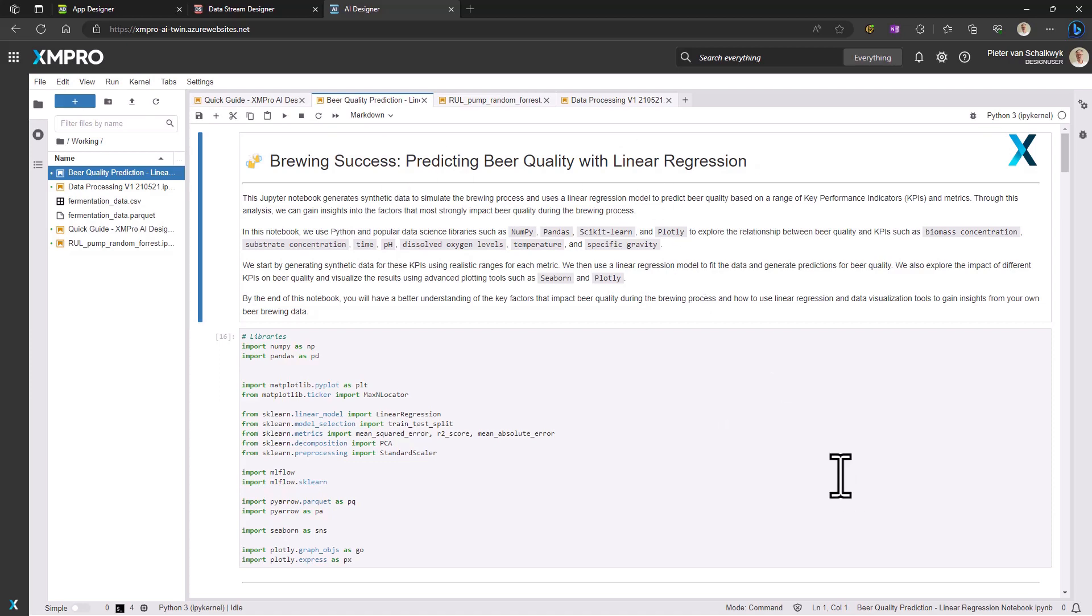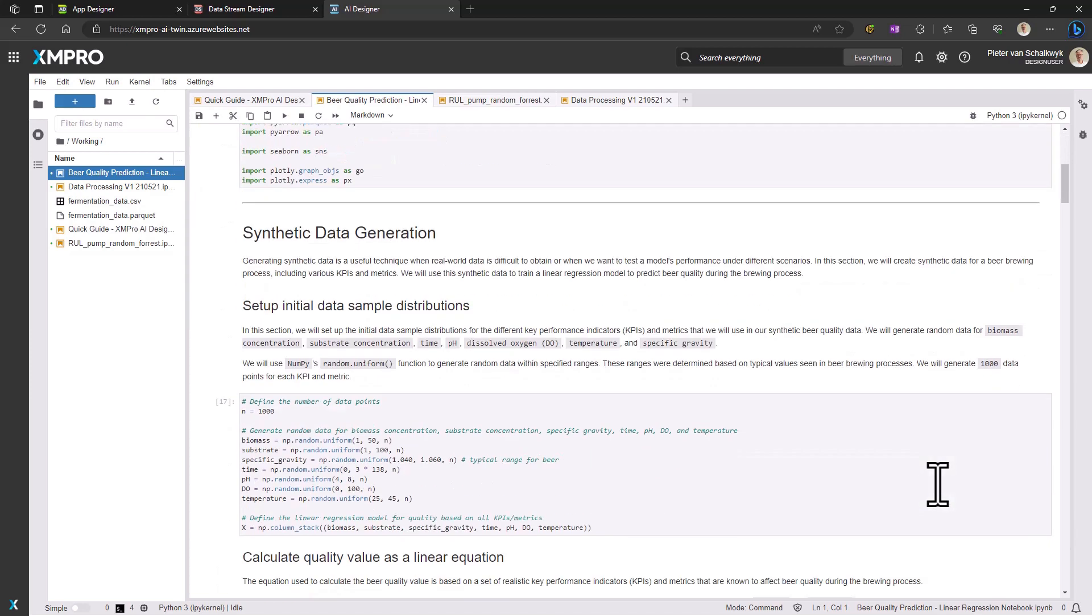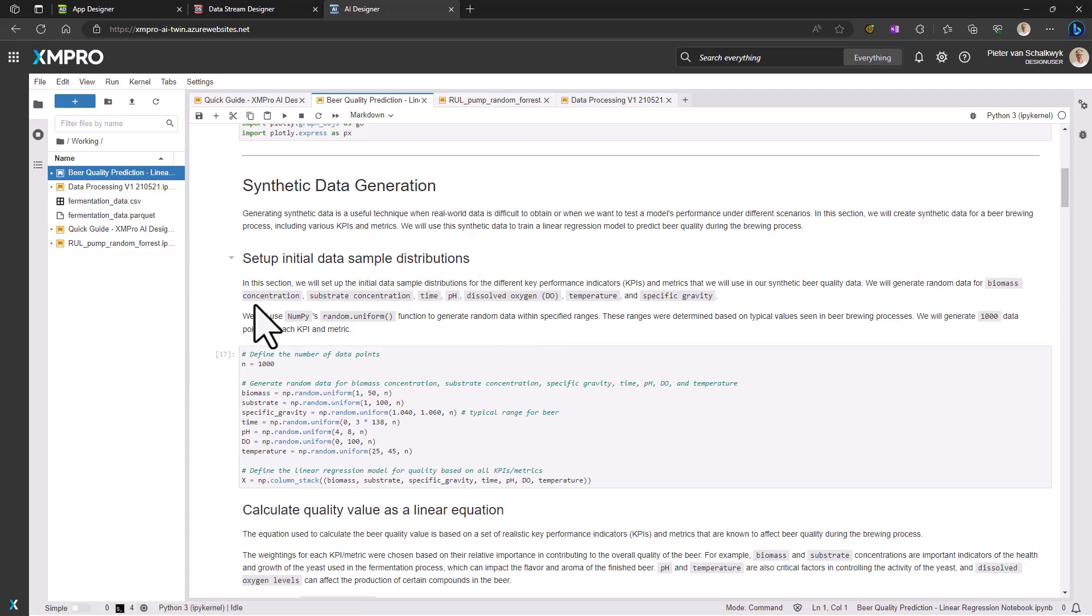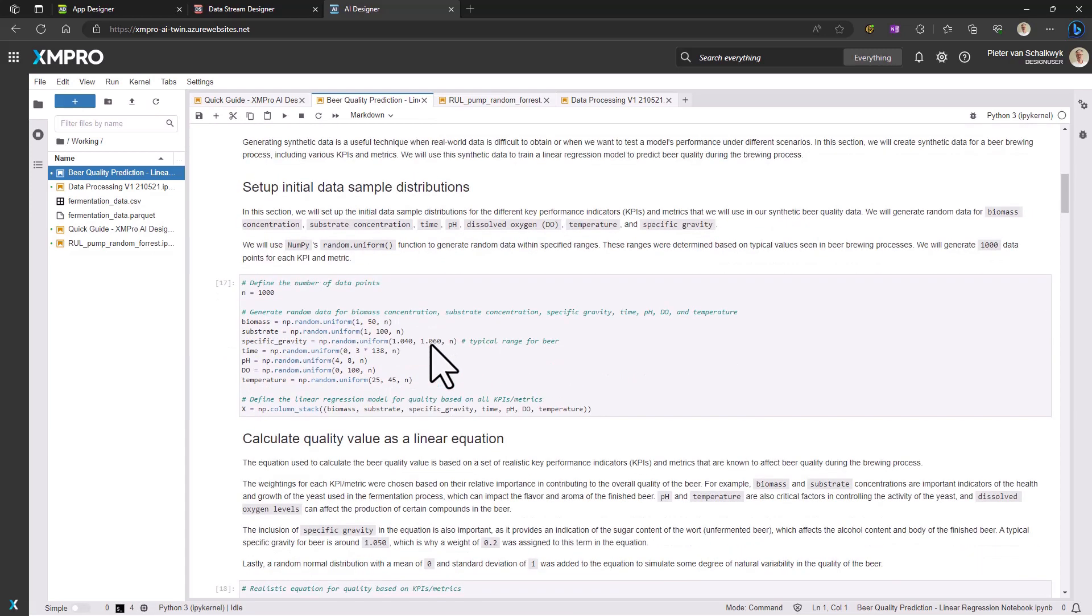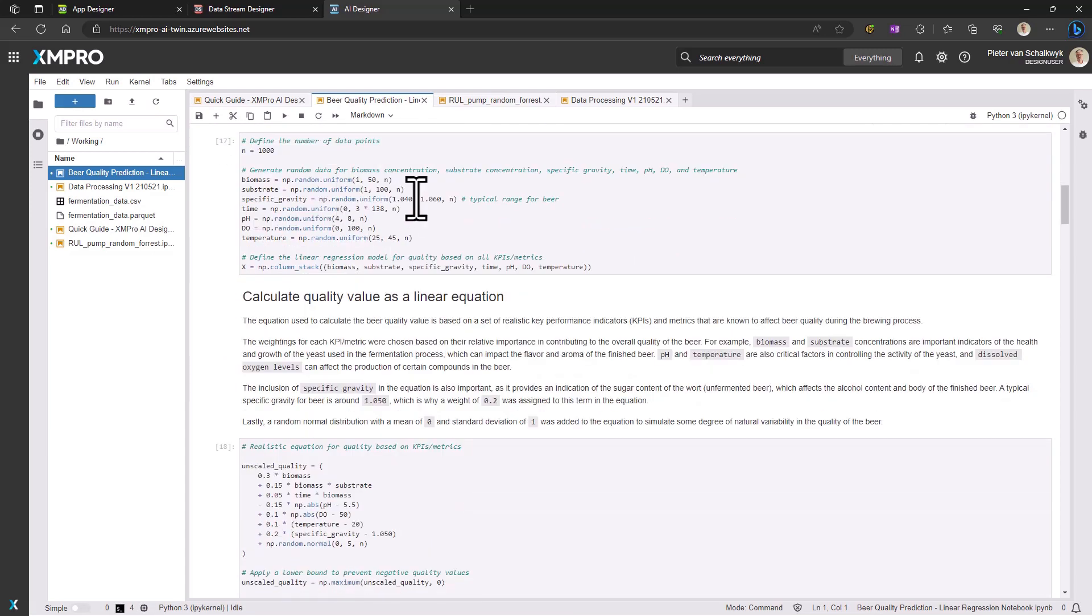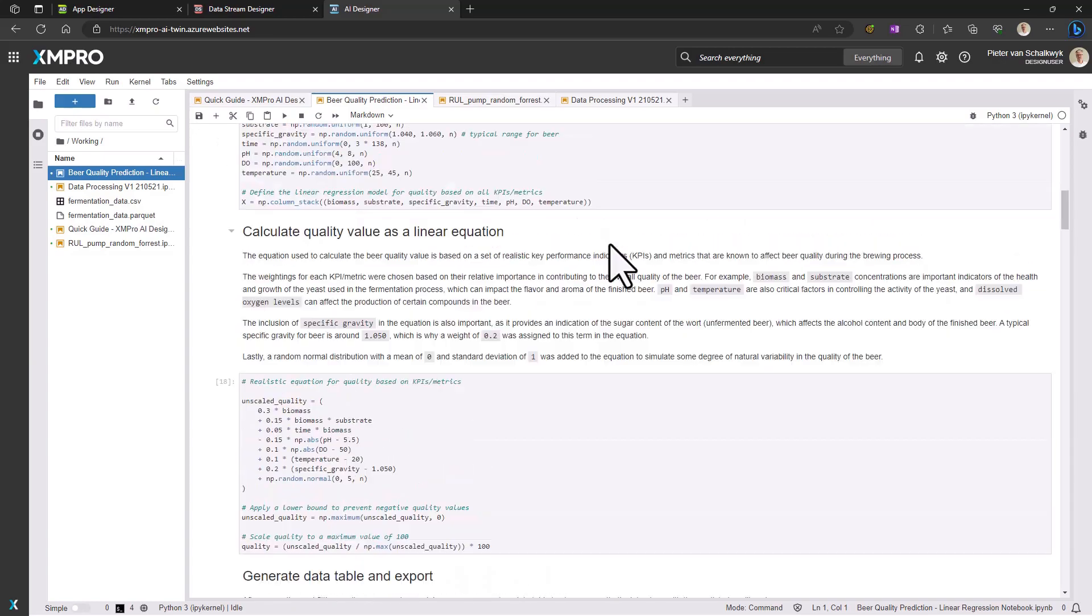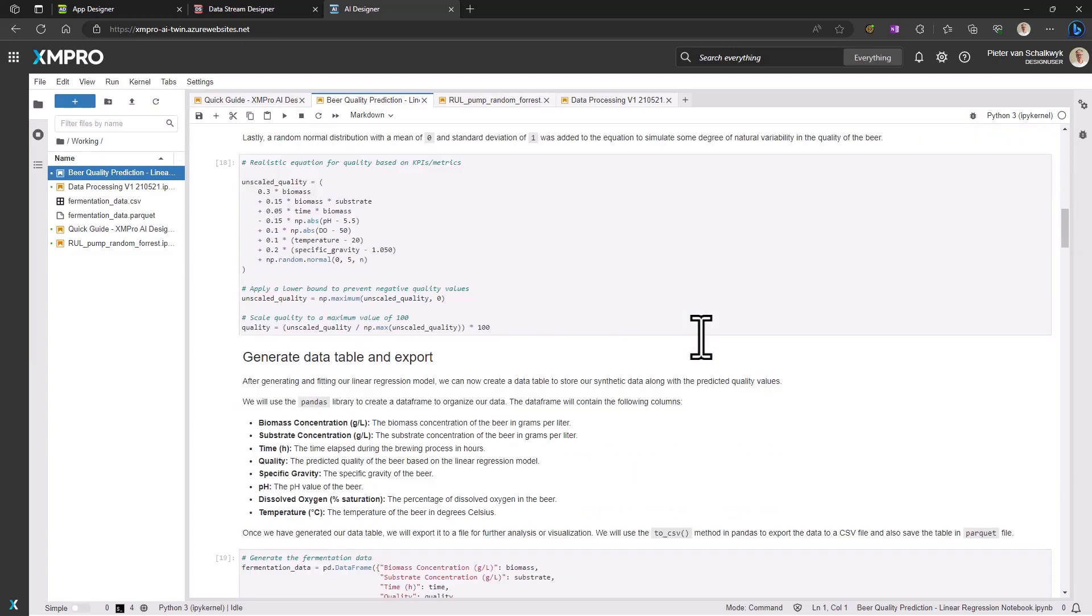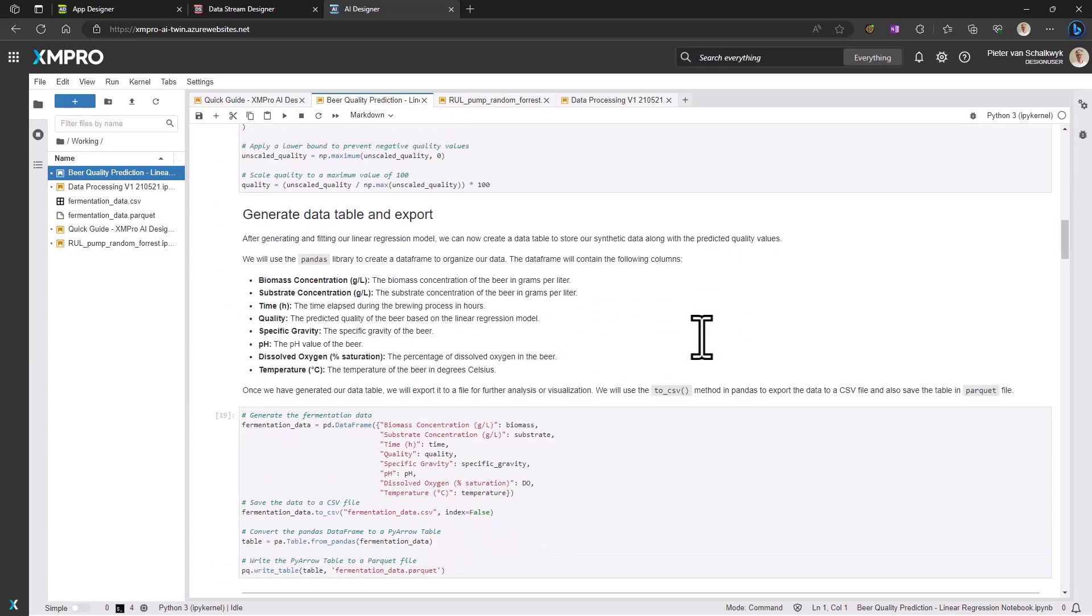We dive right into synthetic data creation. Here, we're generating data for a beer quality prediction model using an external library, NumPy. However, the flexibility of XM Pro AI means that you can also import your own data.